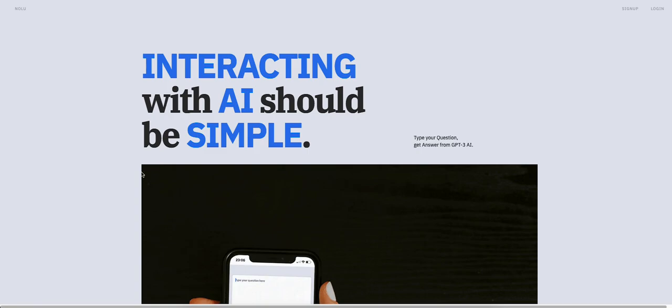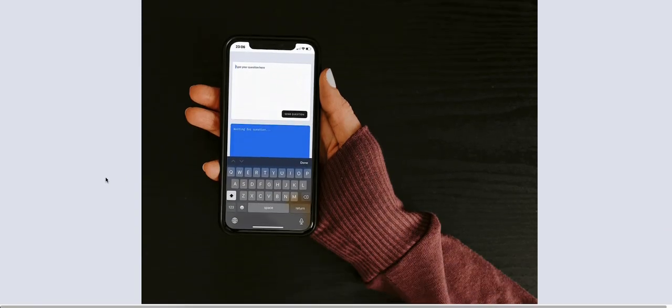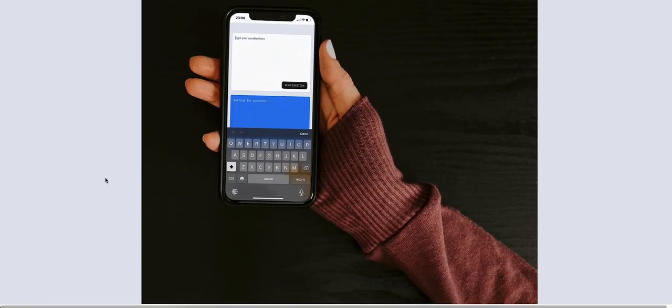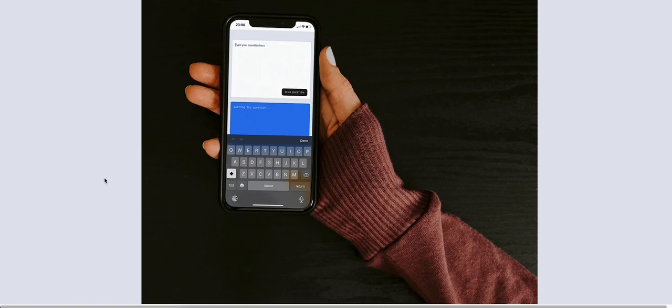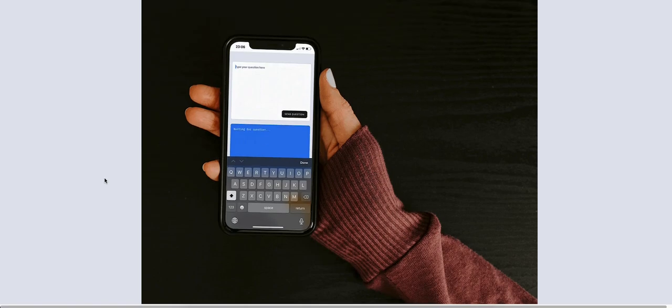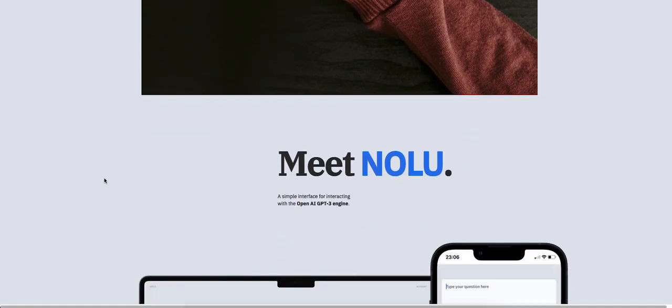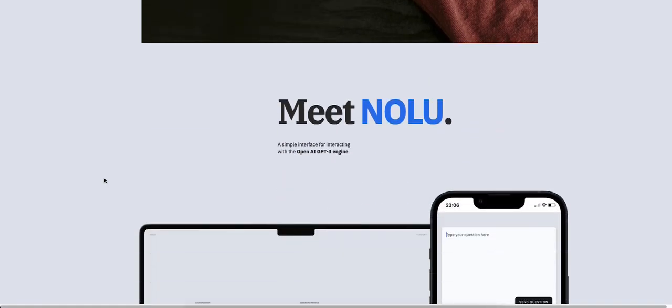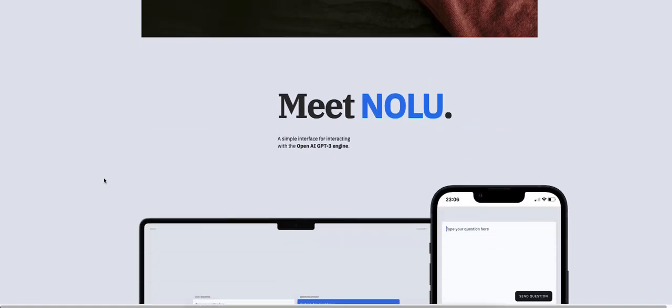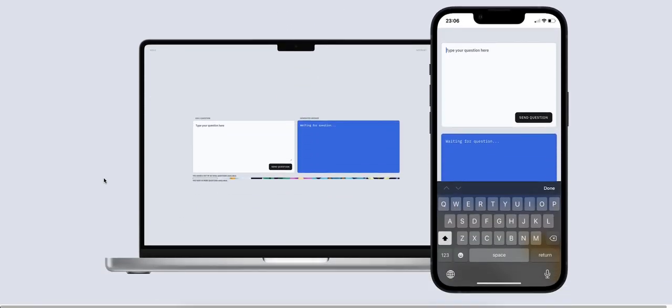Chatting, interacting with AI should be simple. Okay, so this is somewhat similar to ChatGPT. You're just chatting with an AI, so it's NOLU.